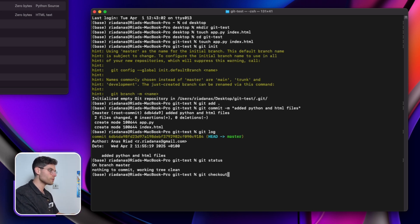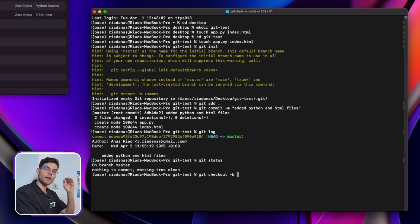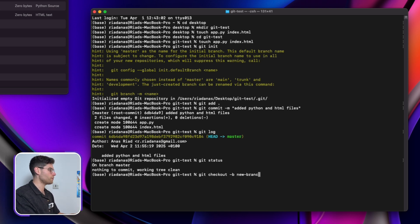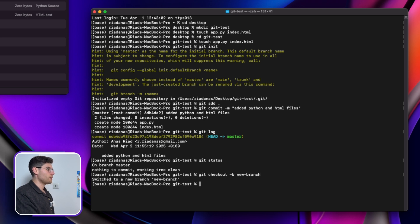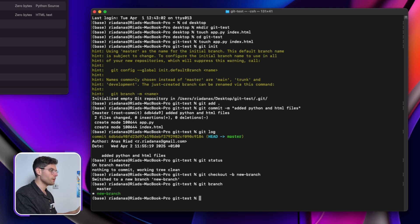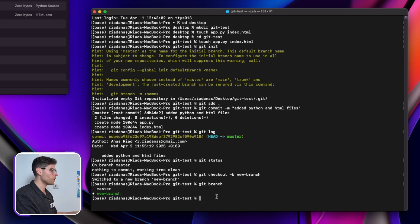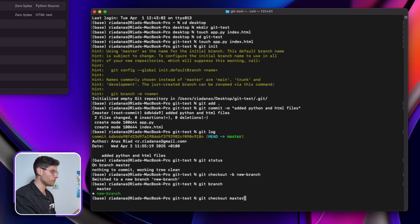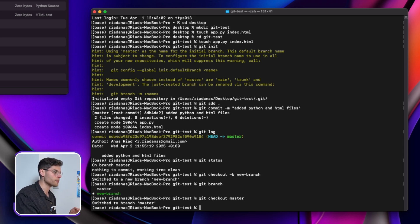Let's say we want to create a second branch. We do 'git checkout -b' and give a name — we just call it 'new-branch'. It says 'switched to a new branch called new-branch'. We can do 'git branch' to see all branches — we have two: master and new-branch, and we are currently inside new-branch. If you want to go back to the other one, it's as simple as 'git checkout master', and now we switch to the master branch.